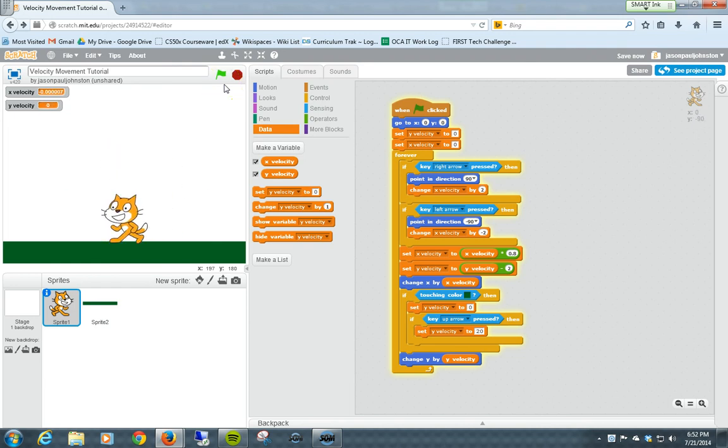Check out some of my other examples. I'll put this one as well in my profile so you can check it out. Please message me if you have any questions and enjoy coding with Scratch.